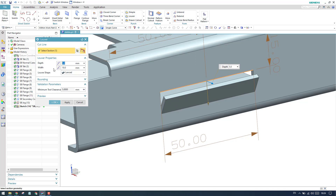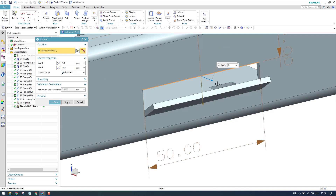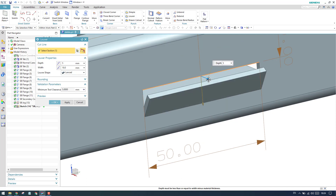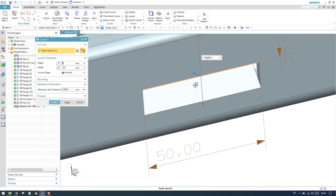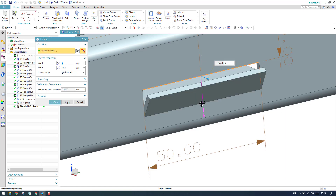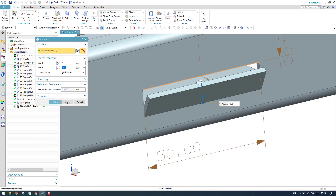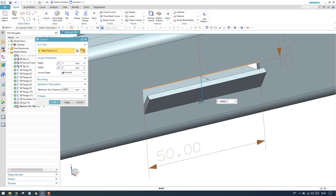We have different properties here. As you can see, there is depth — this is the depth you want to give for this louver. If you double-click it, it will reverse the direction. In the same way, we have width here. If you double-click, it will change the direction, and you can give different values for it.